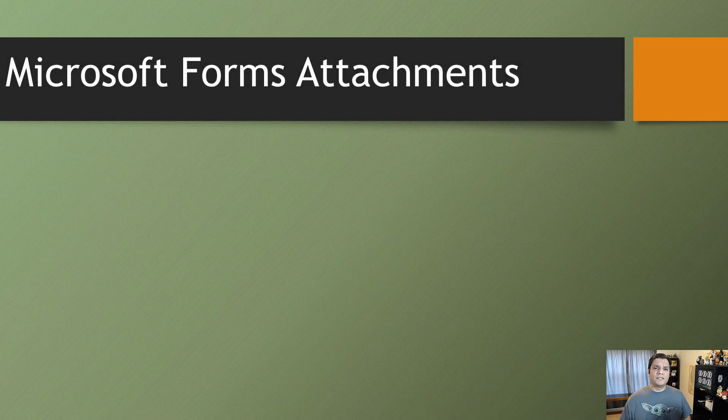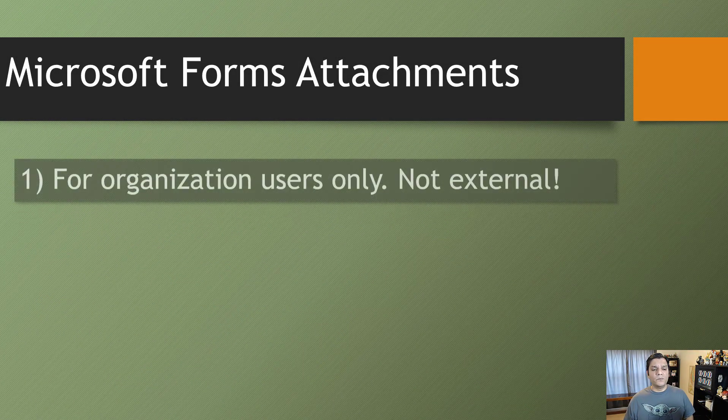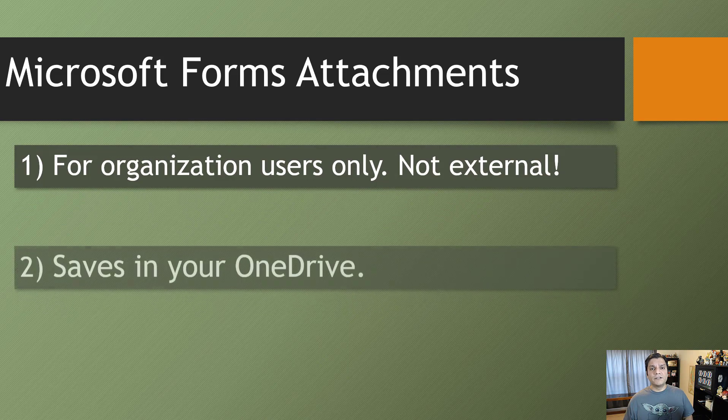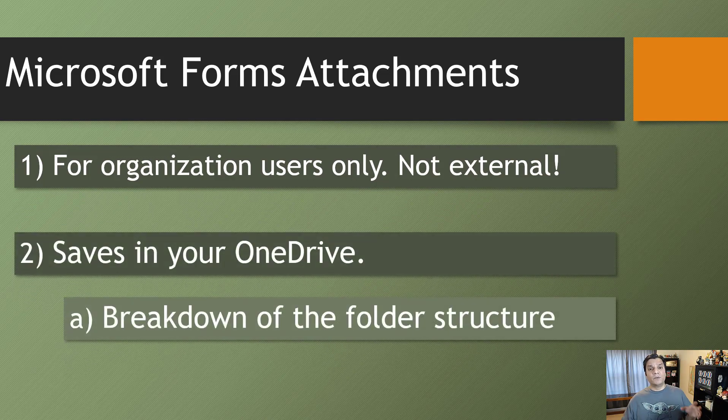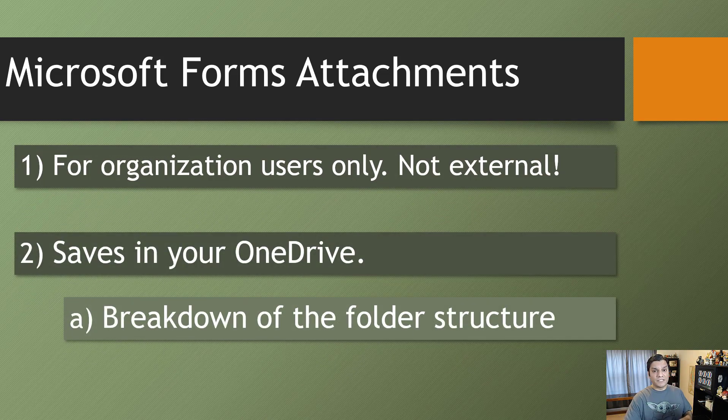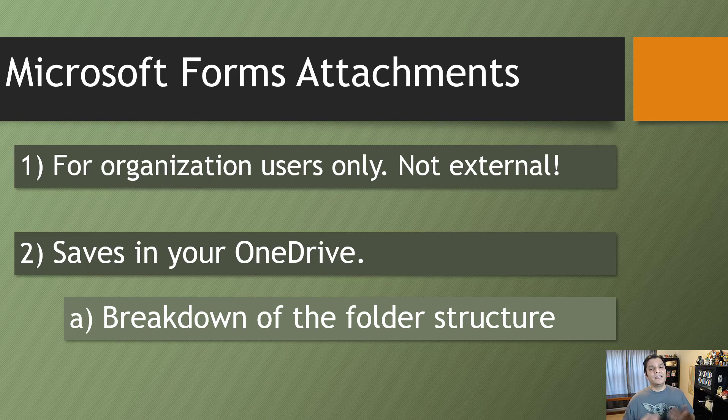So about the two ways that I talked about - there's only two ways it can be done. One is people in your organization can fill out the form, and then people outside. But when it comes to external users, they do not have the option to add an attachment and that's just the way it is.